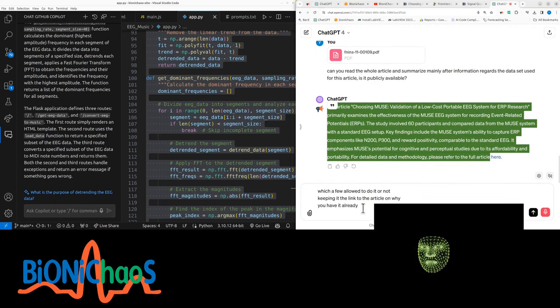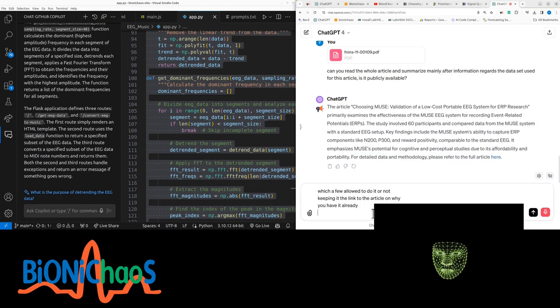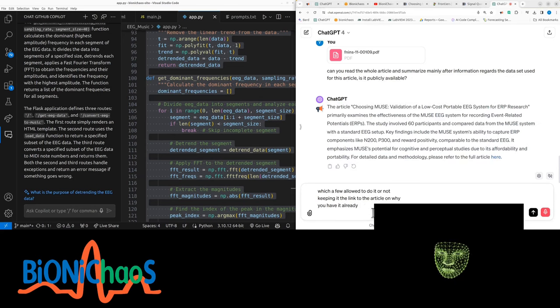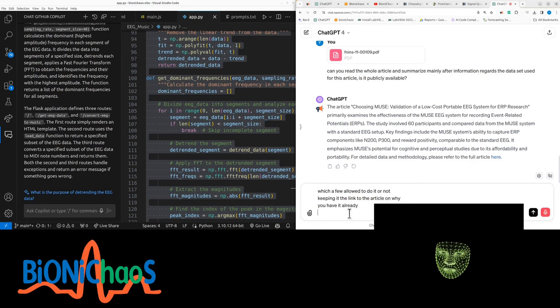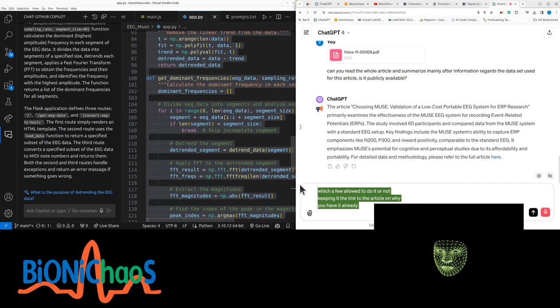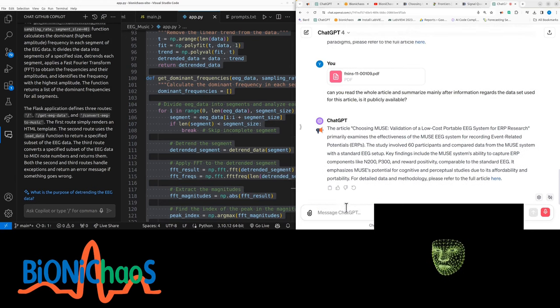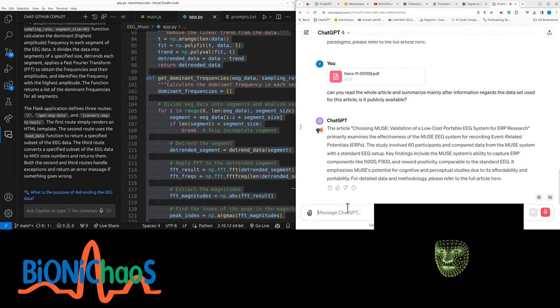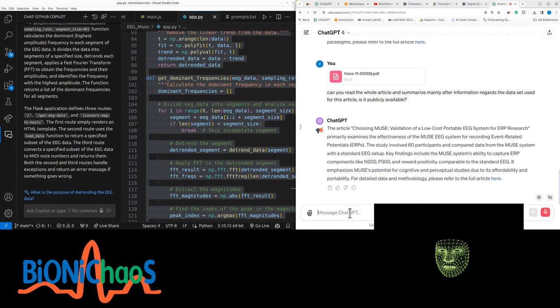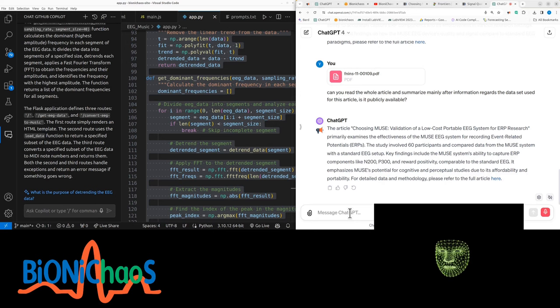The article examines validation of a low-cost portable EEG system for ERP research, primarily examines the effectiveness of the Muse EEG system for recording event-related potentials. The study involves 60 participants and compared data from the Muse system with a standard EEG setup. Key findings include the Muse system's ability to capture ERP components like N200, P300, and reward positivity comparable to the standard EEG.